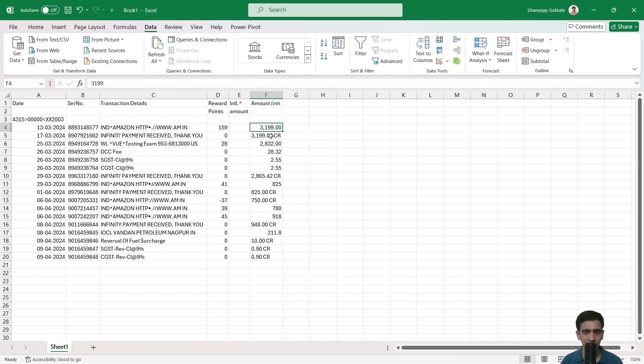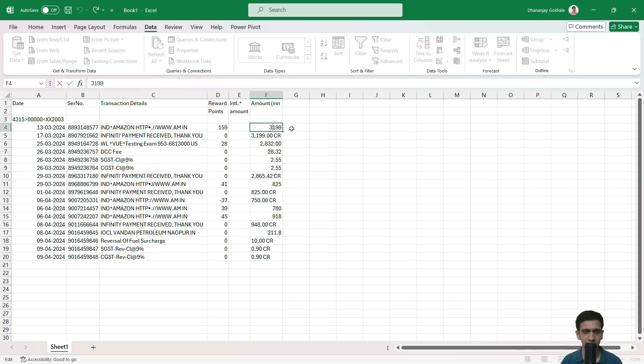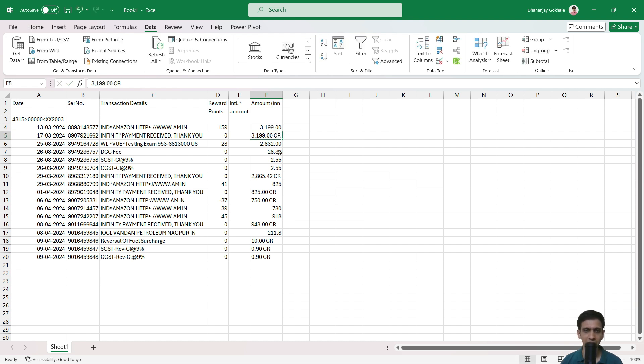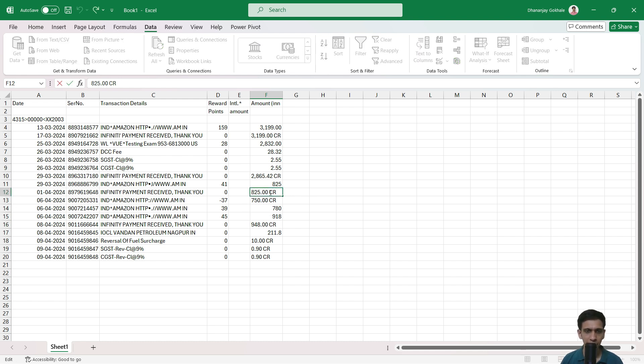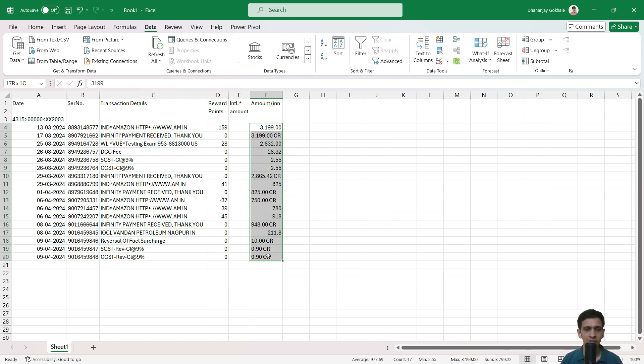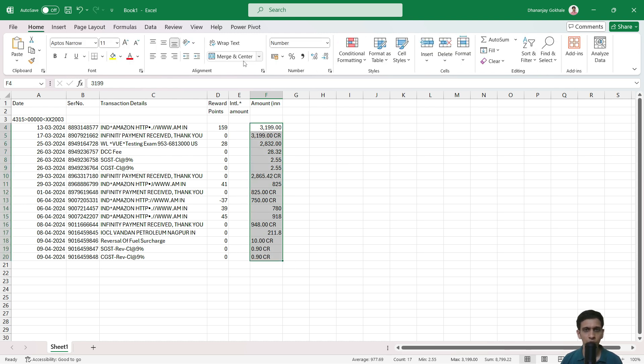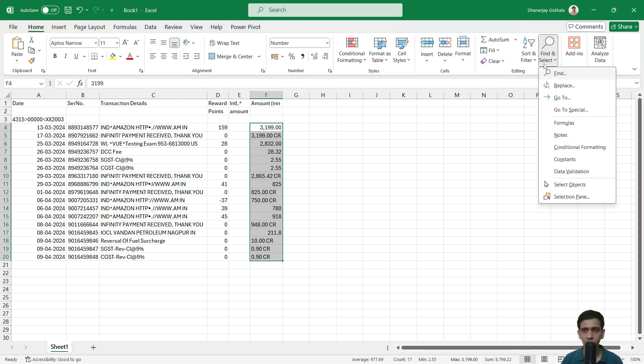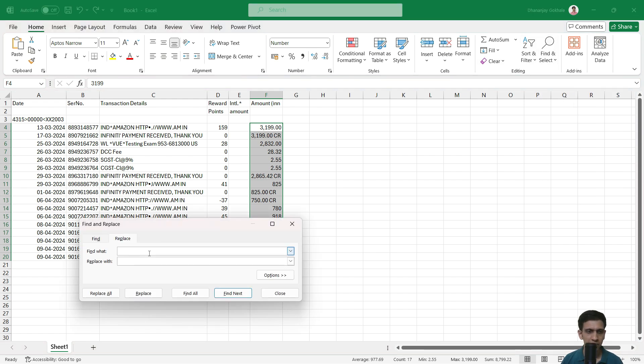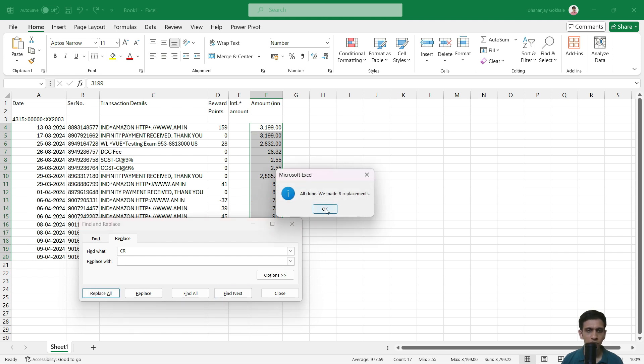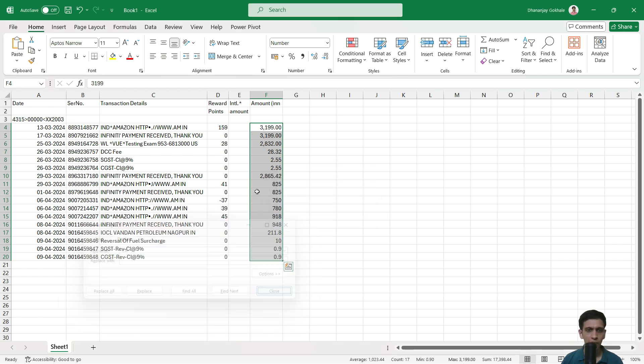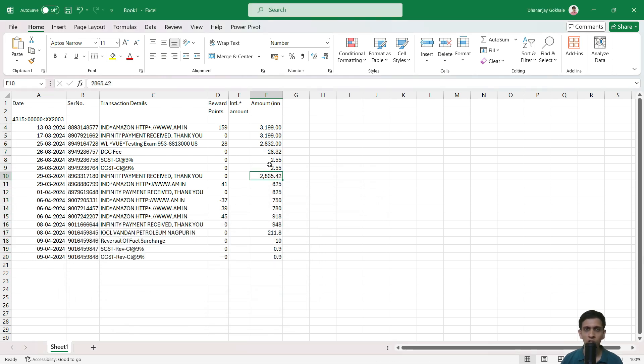Now, these amounts are not numeric, they are textual. This one is numeric, but this one is text—you can see a CR written. You'll have to do this minor correction. You can simply do a find and replace. So replace space CR with nothing. You can see all the amounts are right-aligned, which means it is converted to a number which you can now easily add.